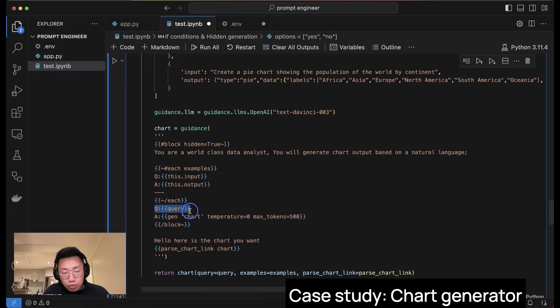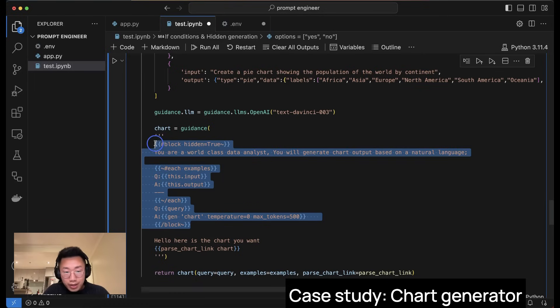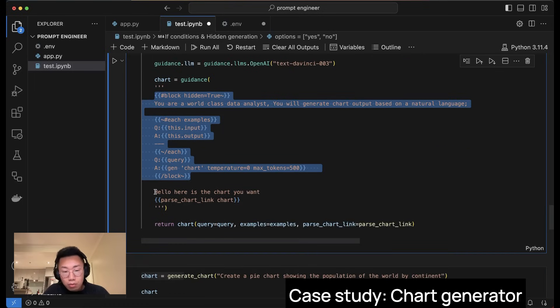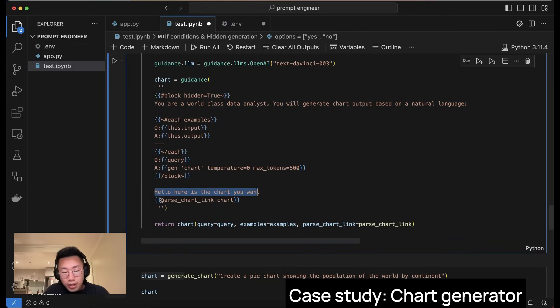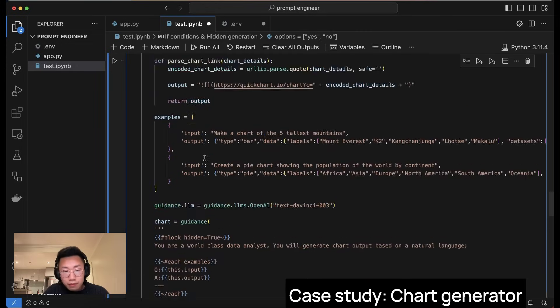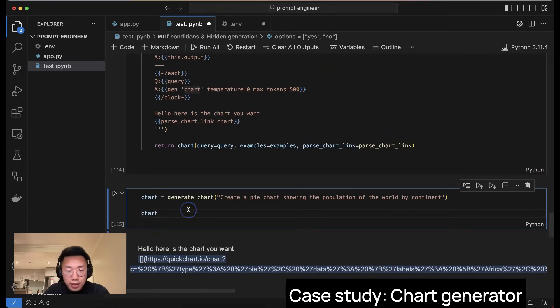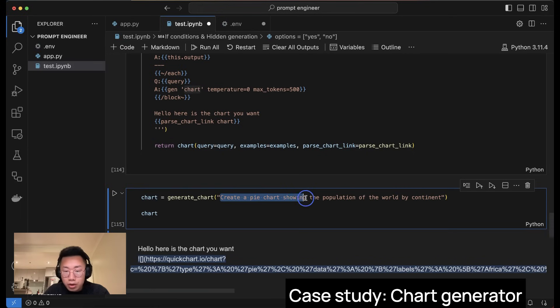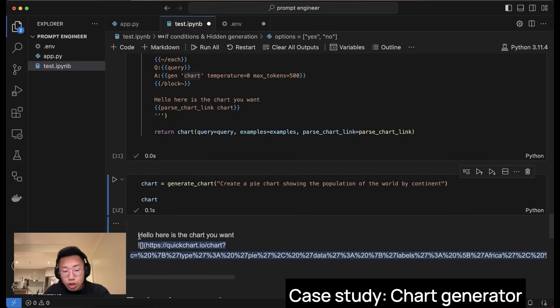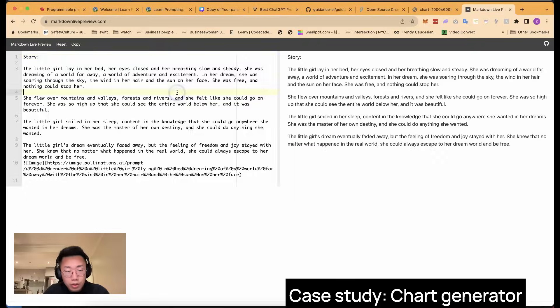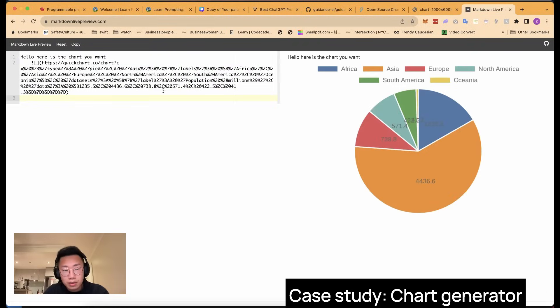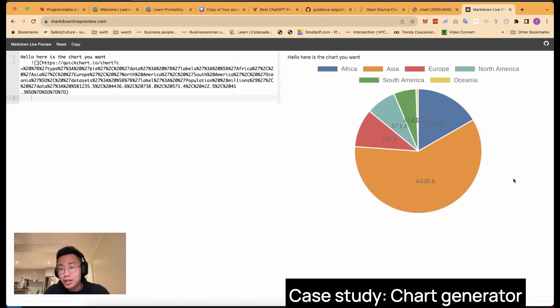With this prompt, you are a world-class data analyst, you will generate chart output based on the natural language. In here, I have this for each wrapper, and I will run this Q&A pair from the predefined list. And once it finishes the few short prompts, I will insert the actual user query and ask the large language model to generate chart data. And all those logic will be hidden from the final output because I wrap under this block. And the final output will be, hello, here is the chart you want. And the result will be calling the custom function I defined above with the variable chart, the large language model created, which is JSON data. And once I did that, I can try to use this function: create a pie chart showing the population of the world by continent. It will generate this response and it is in markdown format. So if you paste this in a markdown preview, you will see this is the results, a population breakdown by continent chart that generates in real time. And if you want, I also include a Streamlit app where you can visualize and test those results better.